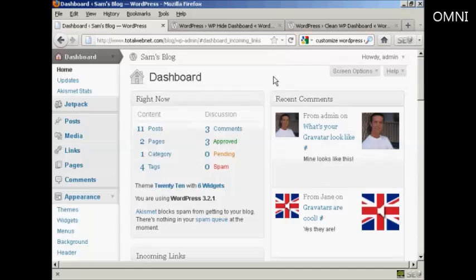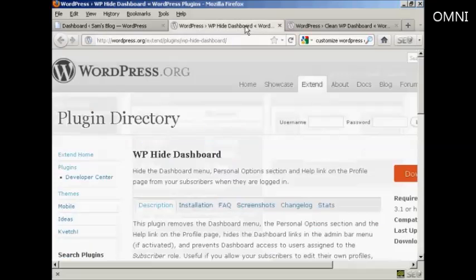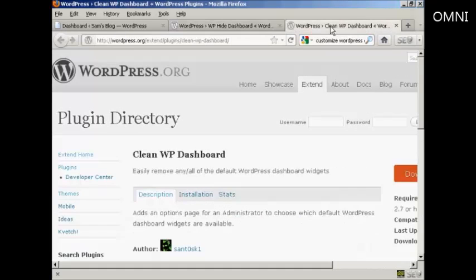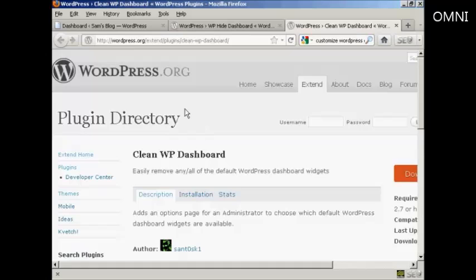Now you can get plugins that will do this for you. I'll show you a couple here: the WP Hide Dashboard plugin and the Clean WP Dashboard plugin. You can find those in the plugin directory at wordpress.org.